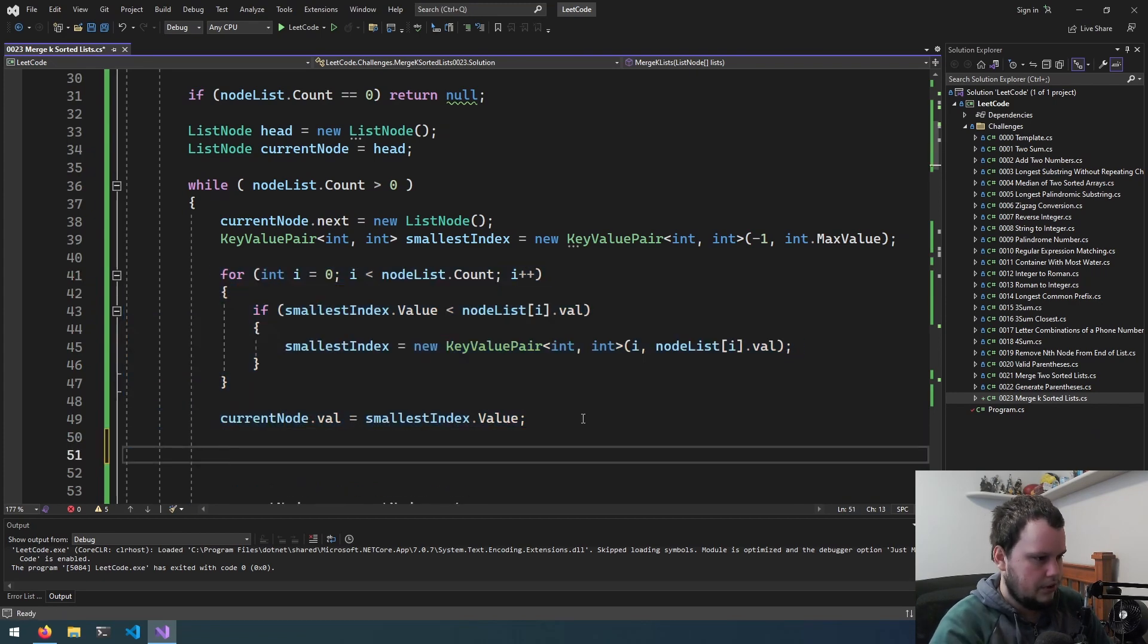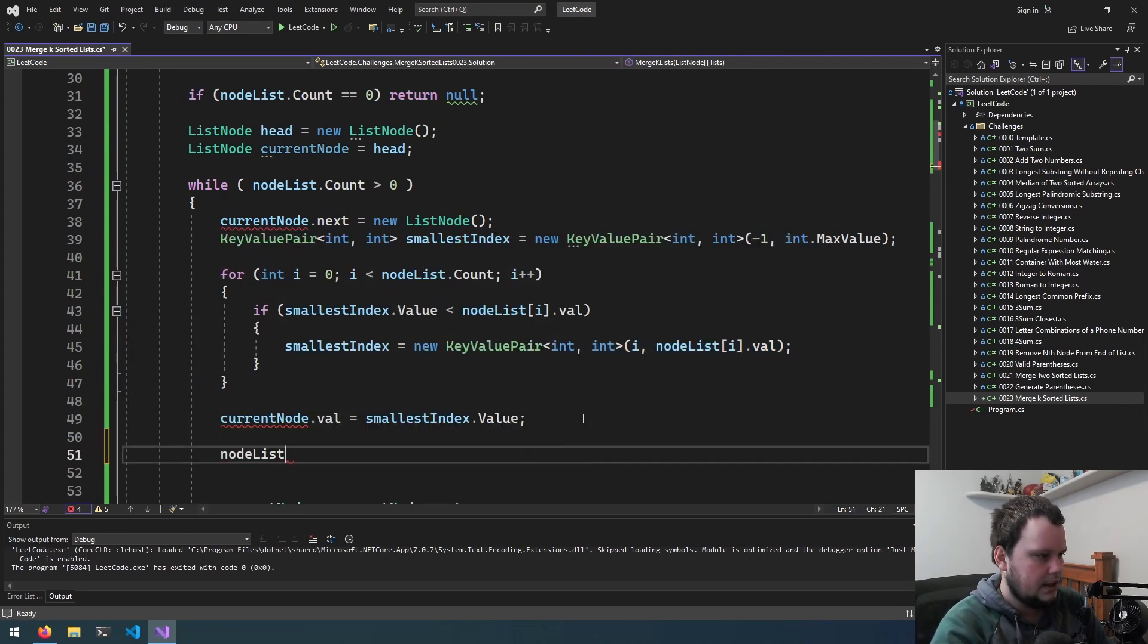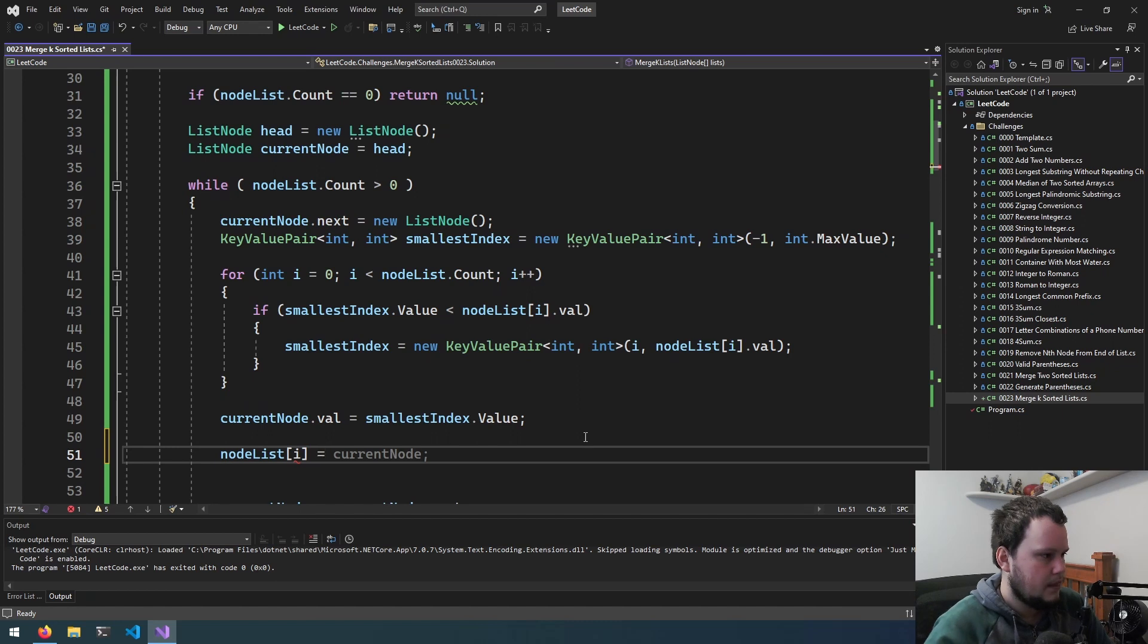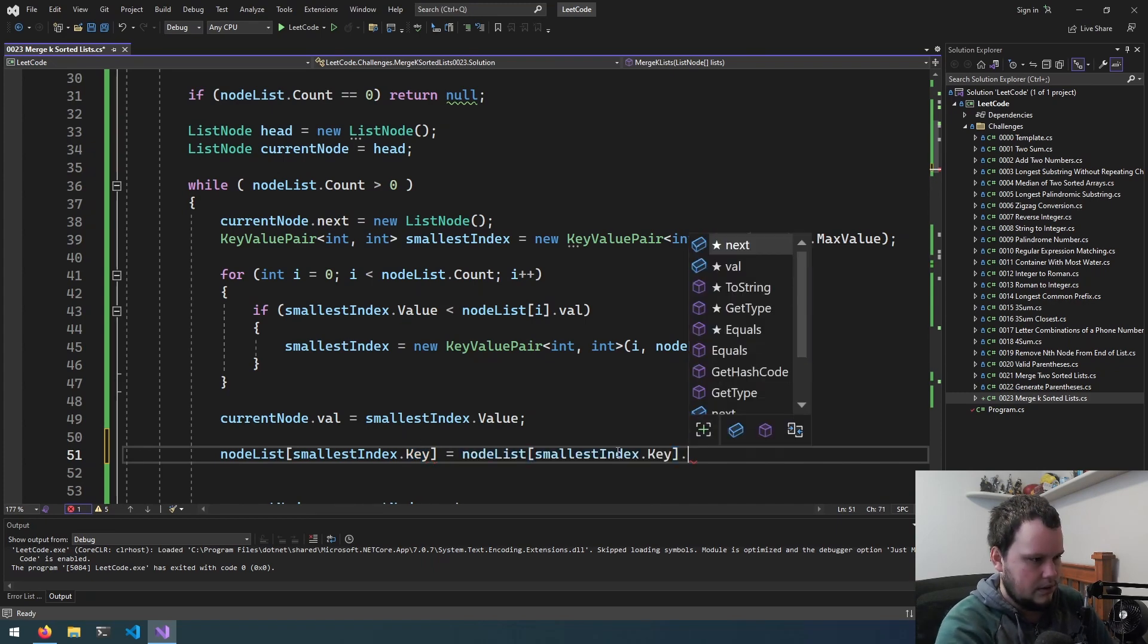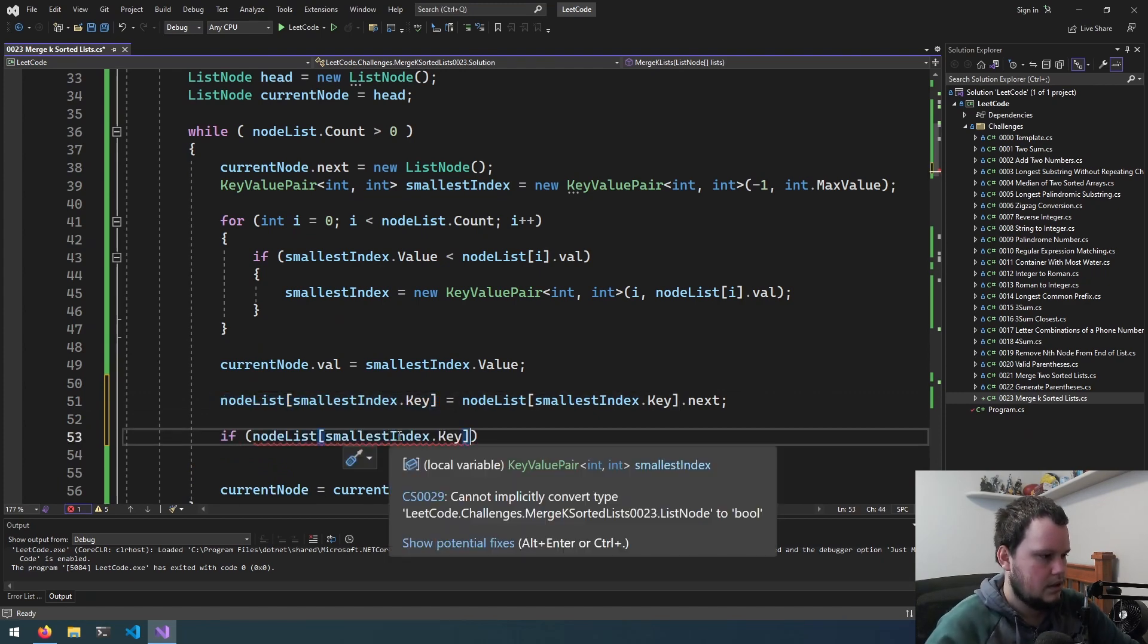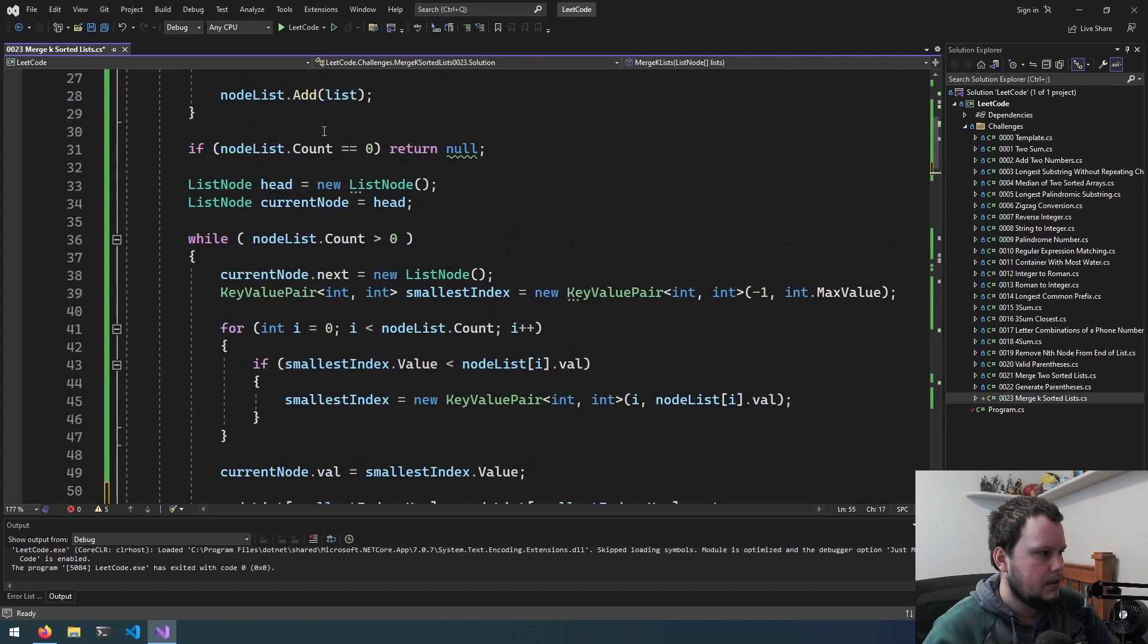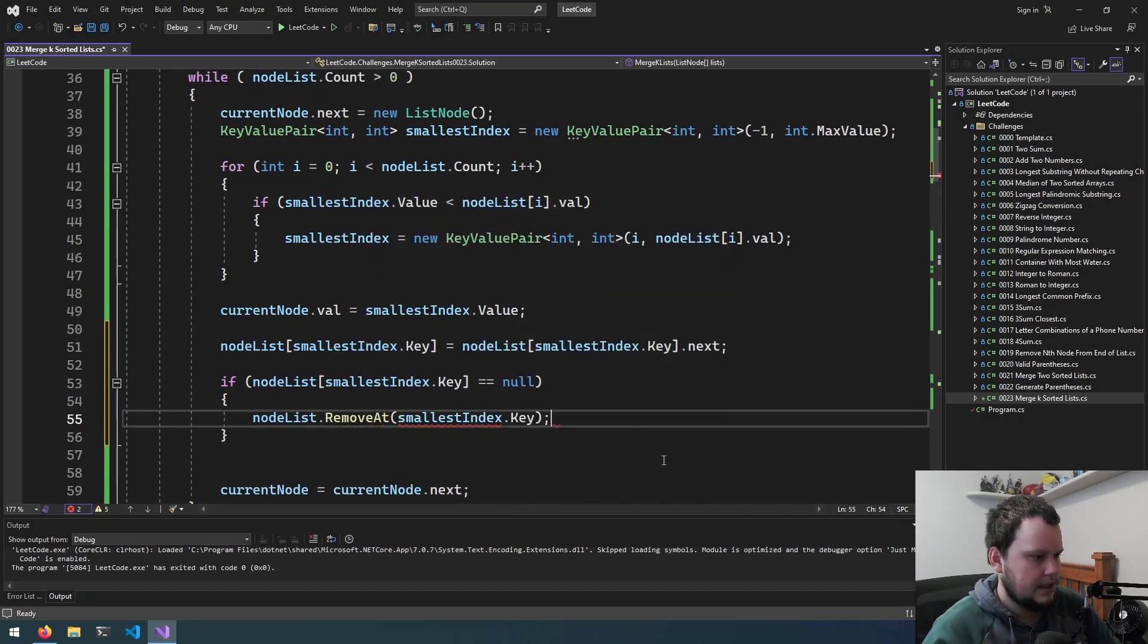So we get the value from here. We then do nodeList smallestIndex.key equals nodeList.next. And then we do if this equals null, we then do nodeList.removeAt smallestIndex.key. You know what? I want to run this and see if that's all that needs to be done. Okay, got an error. Index out of range. Let's see.